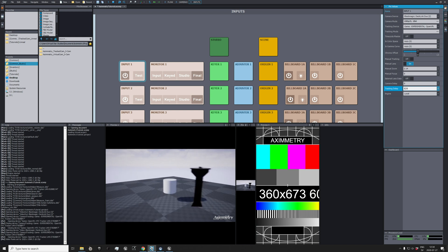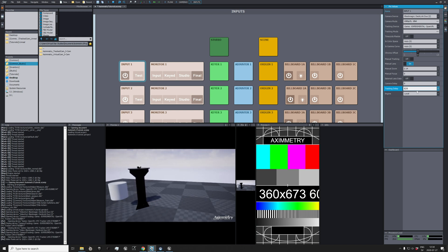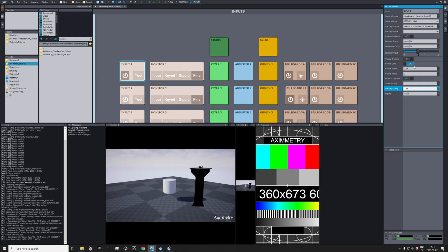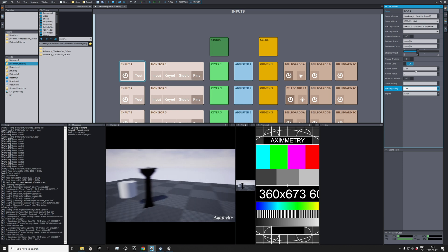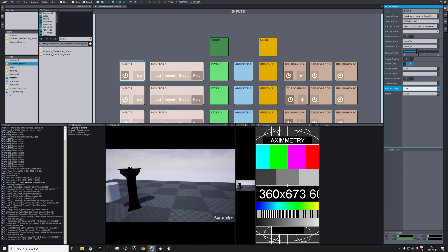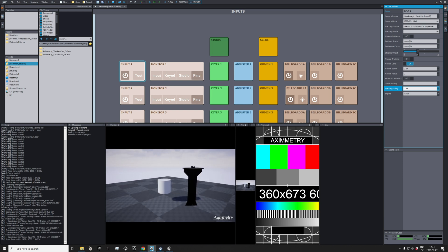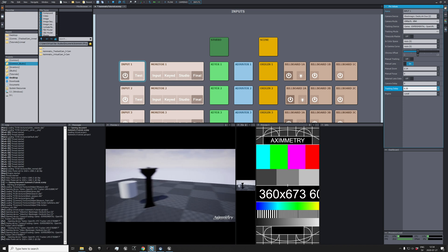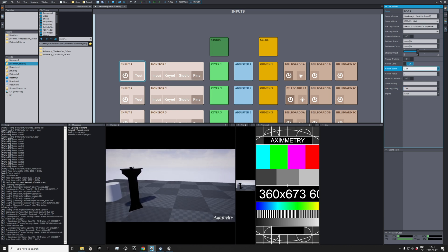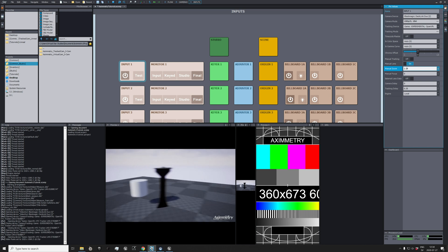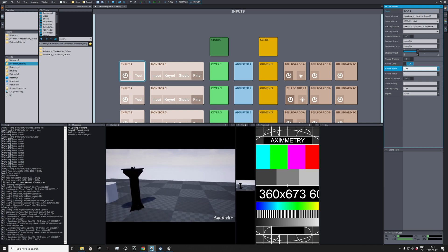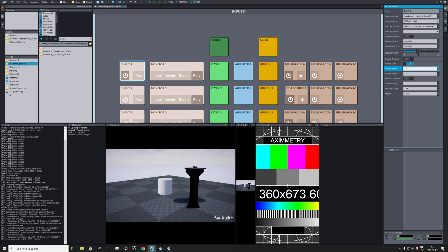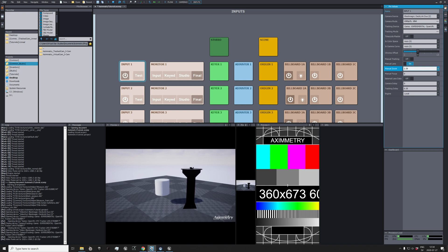Now if you can see, yeah, now it's pretty much in sync. I don't know if Aximmetry is doing something but it's pretty close. And then we need to start looking at the lens. So what I do here is, if you can just move around the camera.